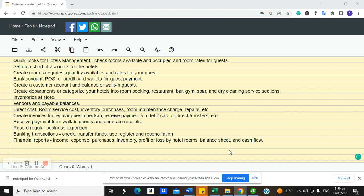One of the key things I'm going to do in this customization is help you see how to check rooms that are available when a guest comes in and wants to book, and which rooms are occupied. I'll tell you the trick I used to achieve that for a client. The major customization will be how to set up rooms so you can check which are available, which are occupied, and when a guest checks out, which rooms become available again. We'll create room categories, then look at bank accounts, POS, credit card wallets for guest payments.